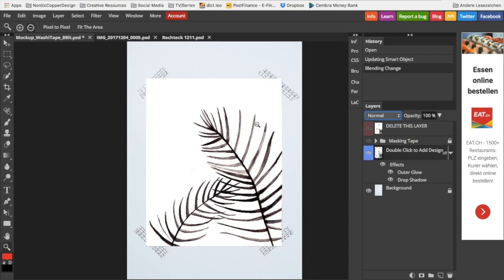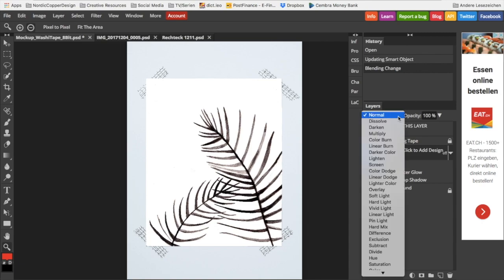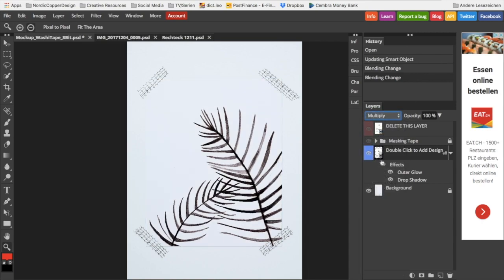By setting it to multiply, Photopia calculates it into the background, which makes it look so much more natural and like you've actually taken a photo of your design instead of inserted it into a mockup.